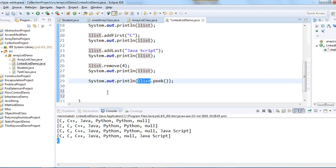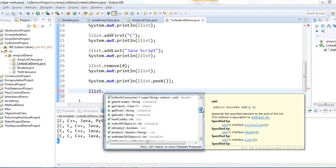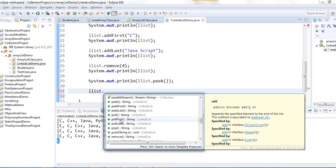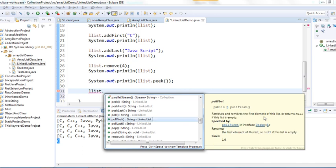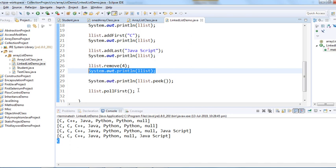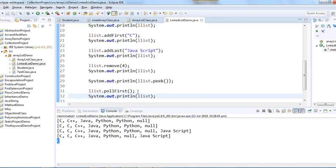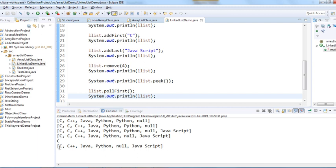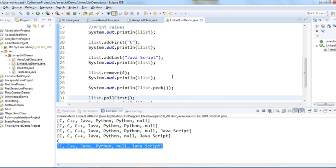We also have 'peekLast' to get the last element. Then there is 'pollFirst' — it retrieves and removes the first element of the list, or returns null if the list is empty. Our first element was C, and after calling pollFirst and printing, we can see that C is removed from the list.